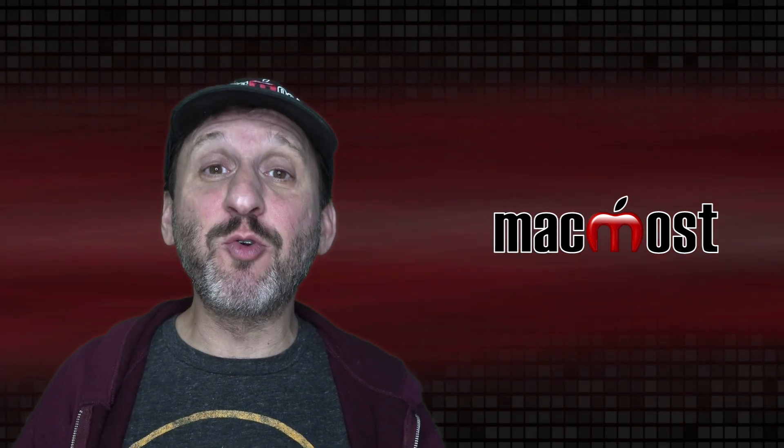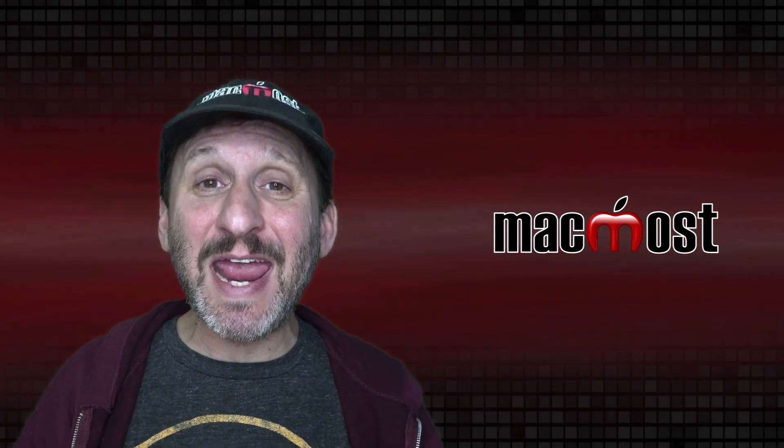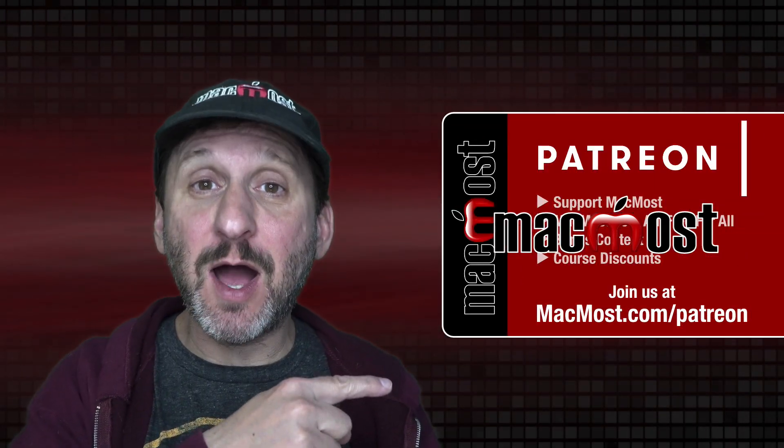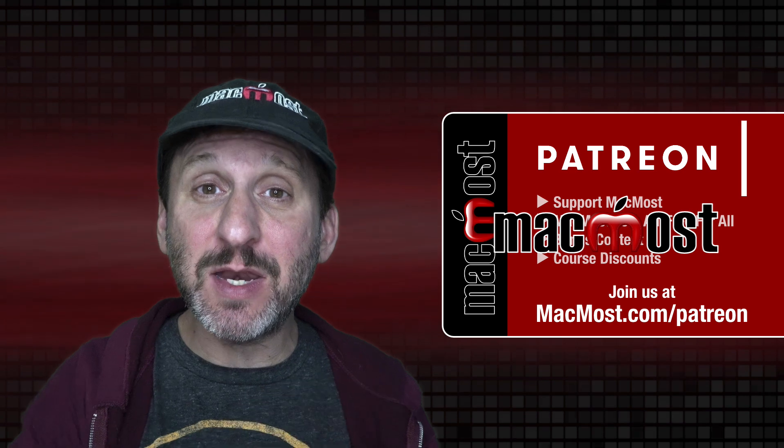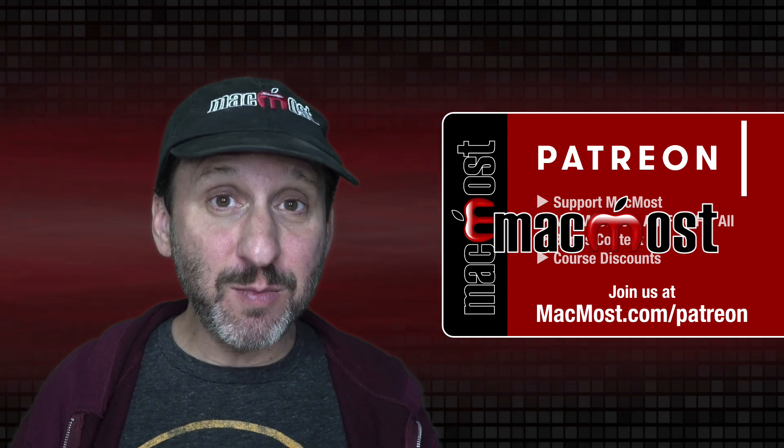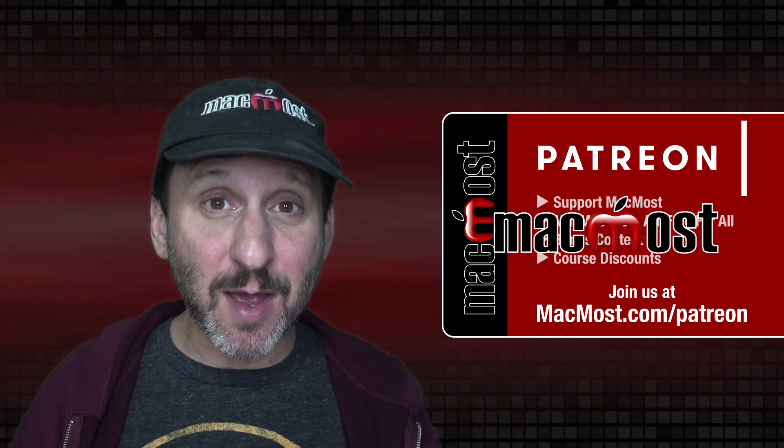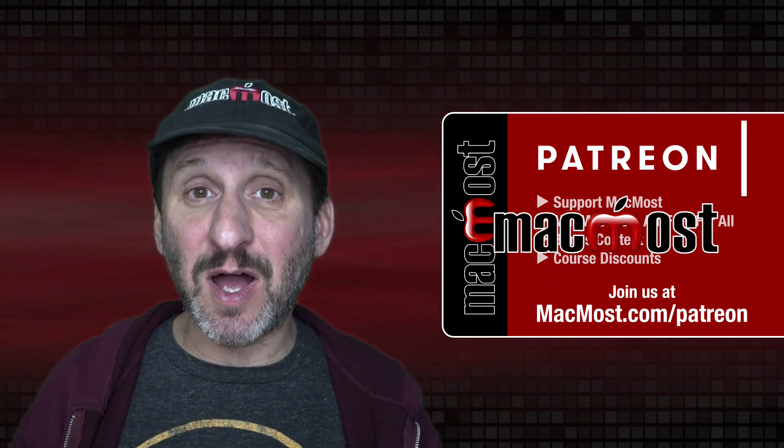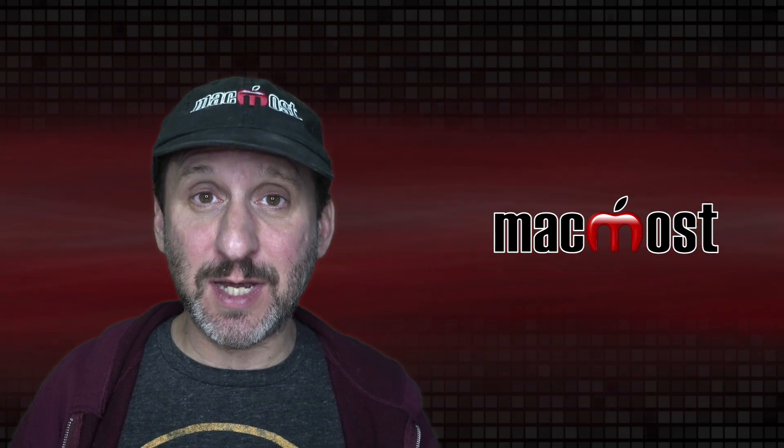MacMost is brought to you thanks to a great group of more than 800 supporters. Go to MacMost.com/Patreon. There you can read more about the Patreon campaign. Join us and get exclusive content and course discounts.